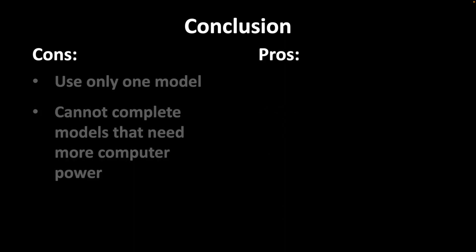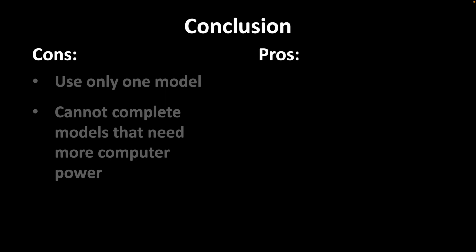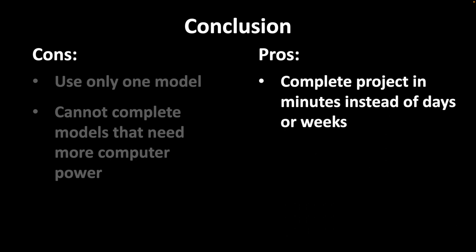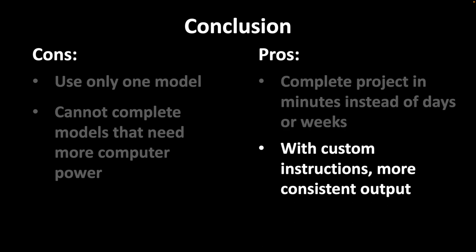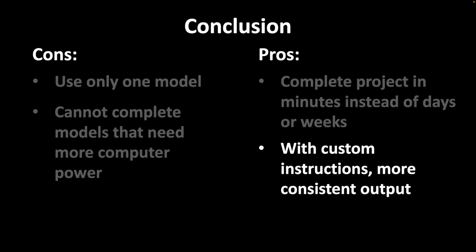Having that said, I think this tool is already a game changer. What will usually take days or weeks, you can now complete it in minutes. Also, with custom instructions, it addresses the previous issues of inconsistent output.